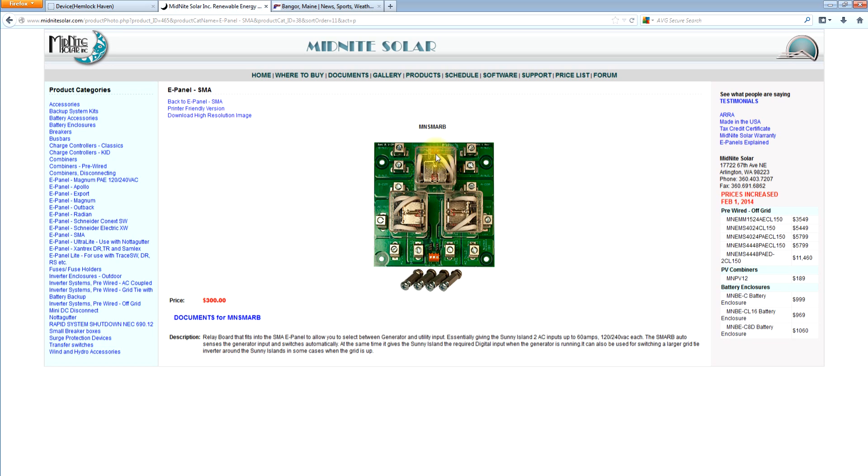And it can also give the SMA the digital input signal. It's hard to see, but right up above my mouse is an orange terminal block. And that's in there purposely, so that we can give the Sunny Island the digital input that it needs to know that it's now on generator and will not sell back to the generator.